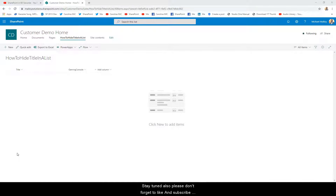Now we fire off a new form, bounce back in here to Edit Form, Show/Hide, deselect Title. Now, once we save — look at that, it goes away. So we can just go ahead and select our gaming console and save. And now we've got this. But you don't want this in the view? Well, don't worry — you can go here, Show/Hide Columns, deselect Title. Boom.